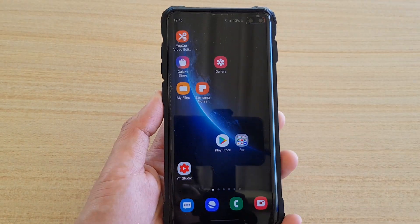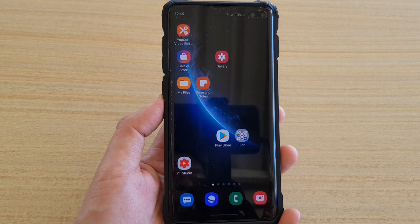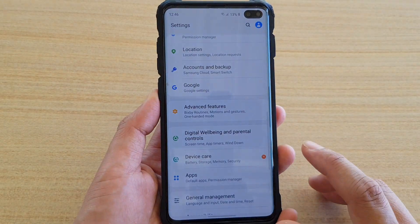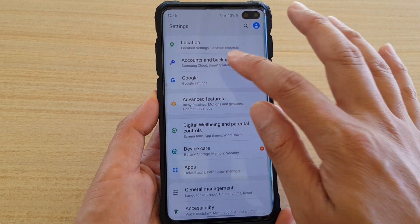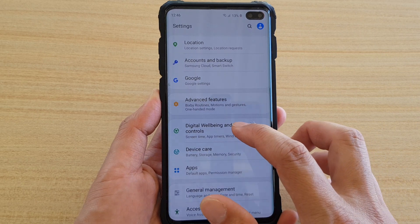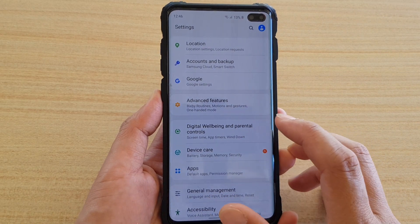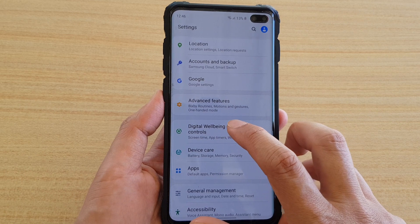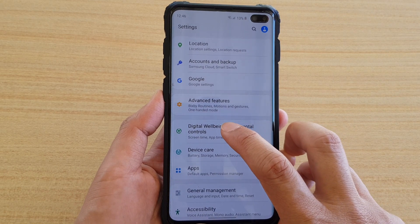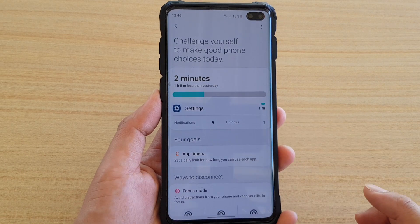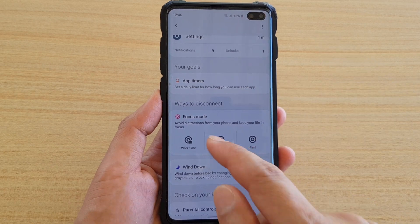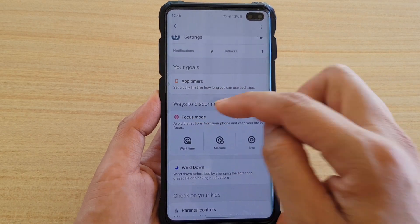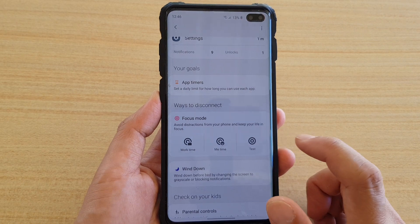Another way to turn on focus mode is to go into Settings. Swipe down and tap on Settings. In Settings, go down and tap on 'Digital Wellbeing and Parental Controls' — this is also new to Android 10 and One UI 2. Tap on that, and if you scroll down, there is a focus mode option under 'Ways to disconnect.'